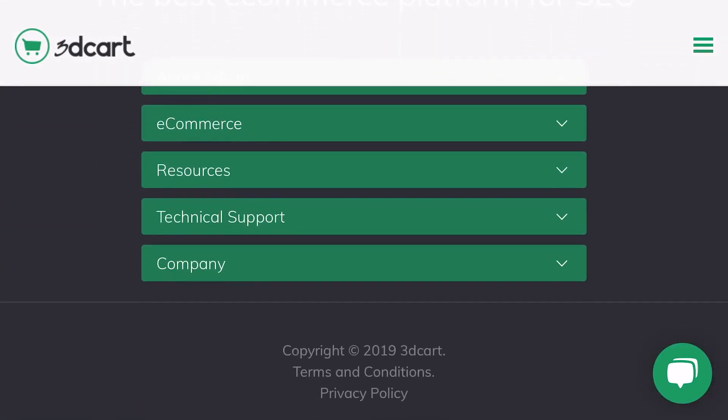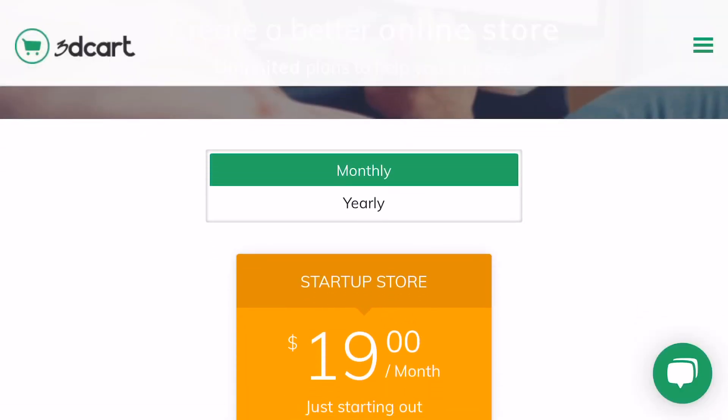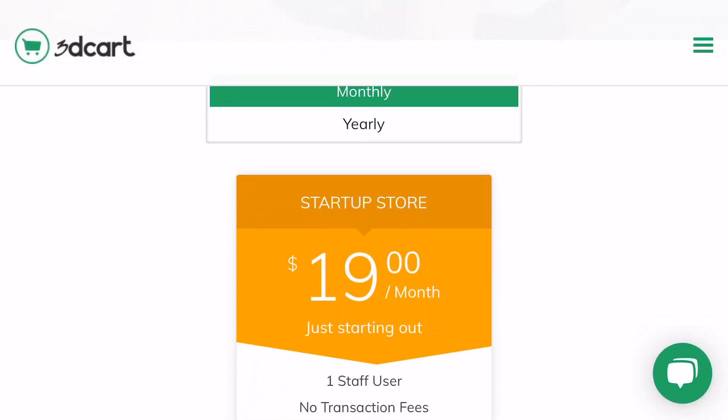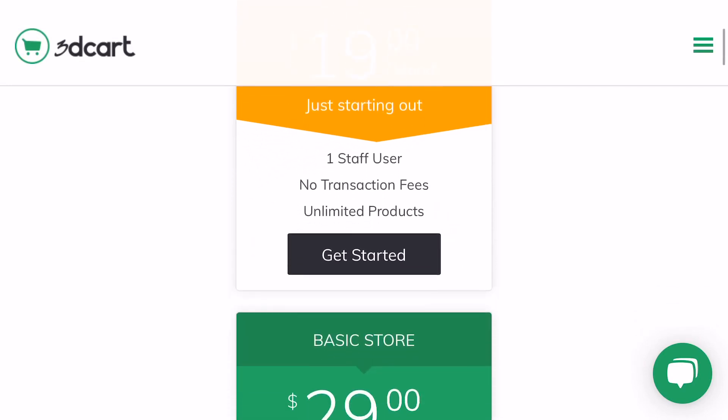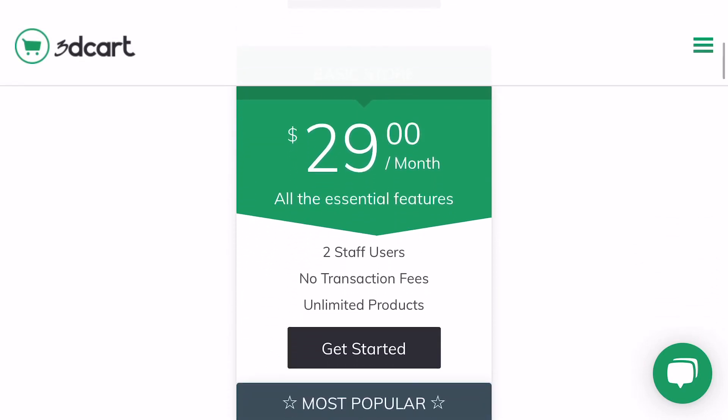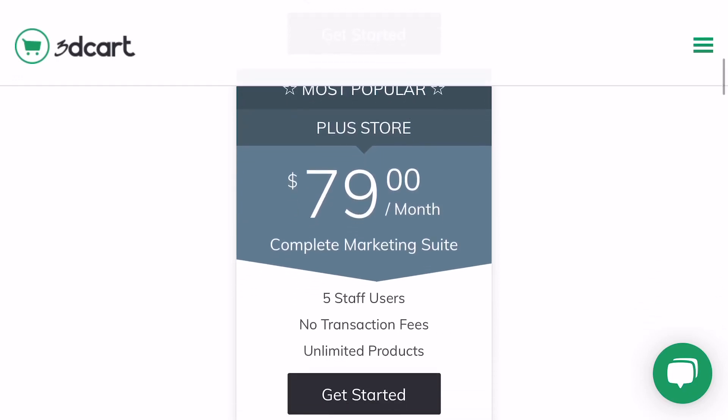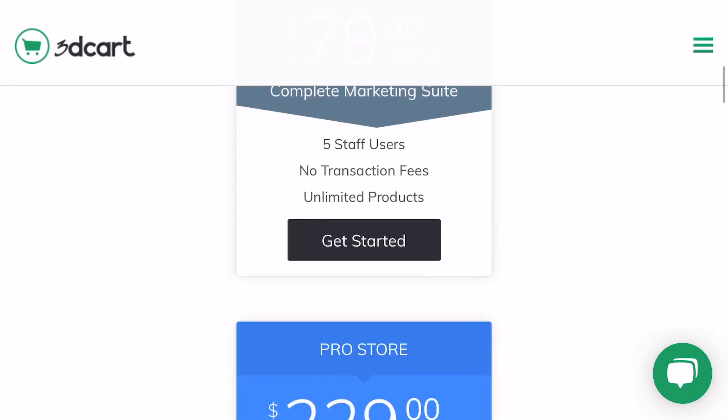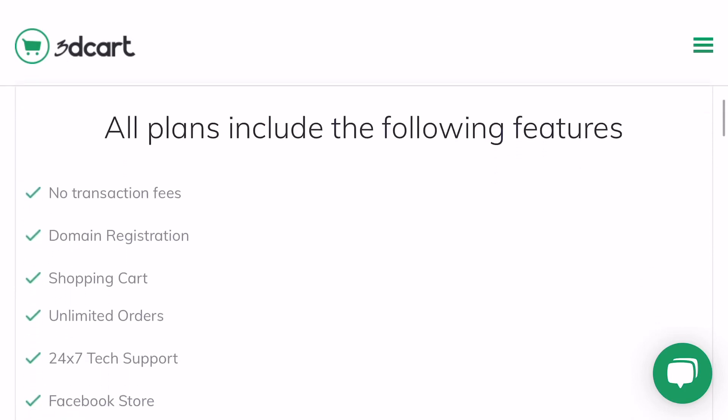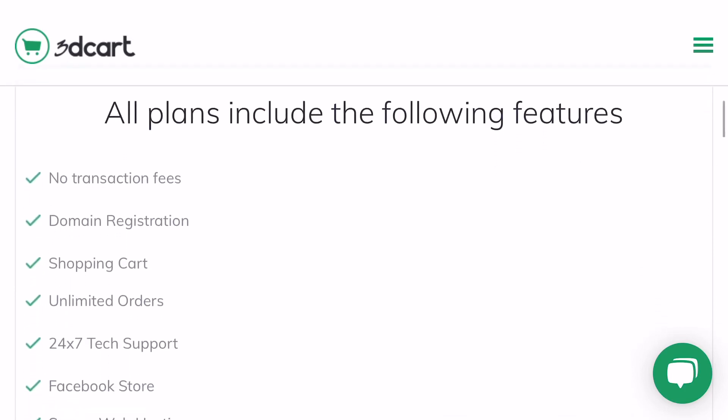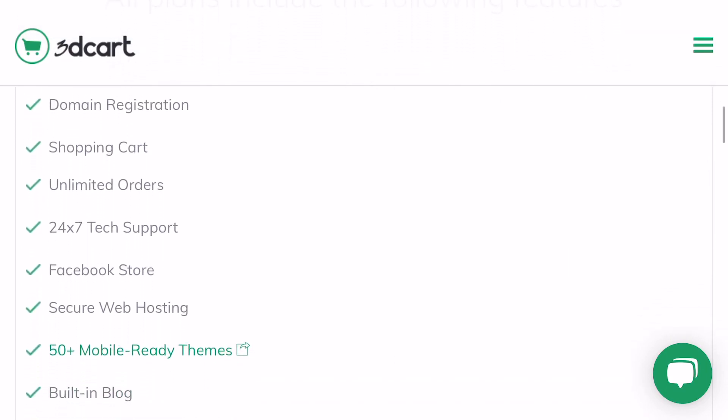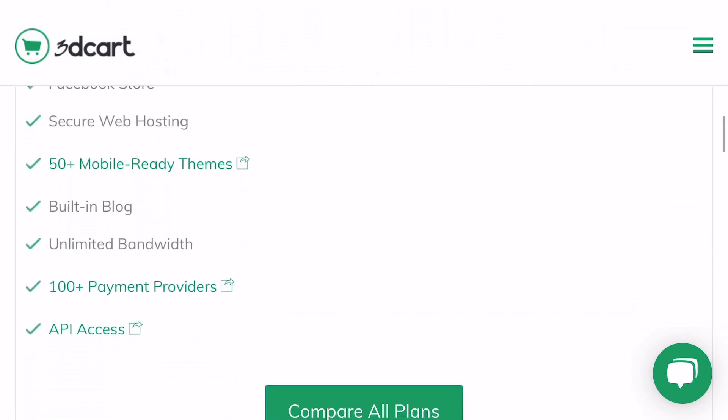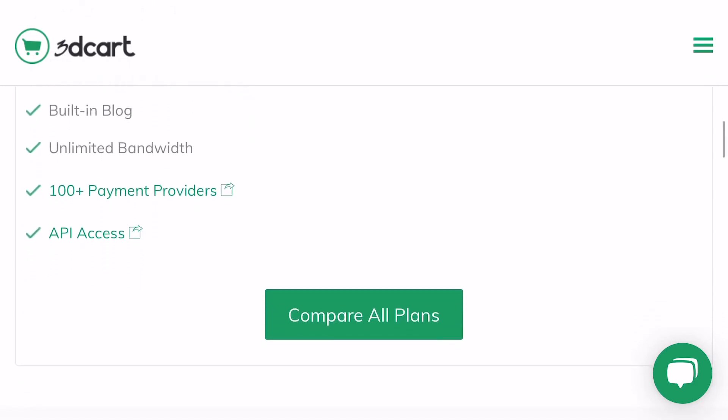Jumping right into the pricing here, you see a startup store is $19 a month. The good thing about this one: it's listing them at no transaction fees, which is nice because most places there is a transaction fee. I'm assuming when they say no transaction fees they're referring to credit cards where they charge like that 2.9% per transaction. This one saying none, so that's actually really good.